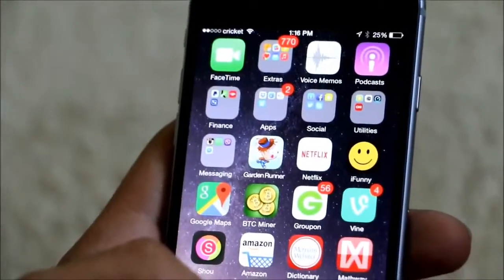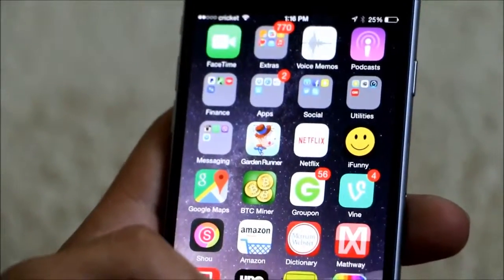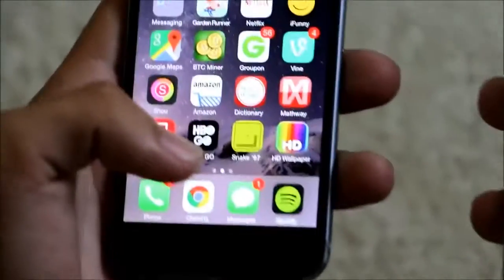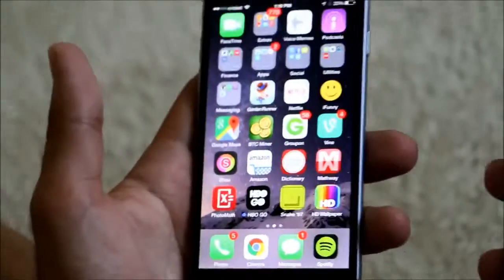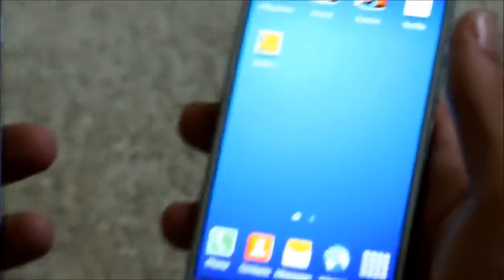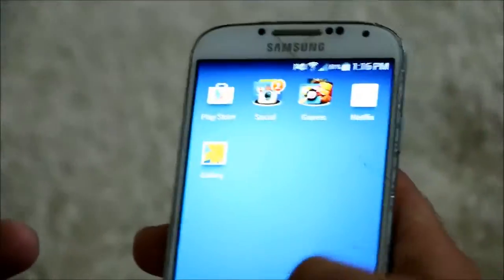Hey guys, it's Tactical Productions here and today I'm going to show you how to crash your friend's iPhones, so it'll be funny for you and it'll suck for them.